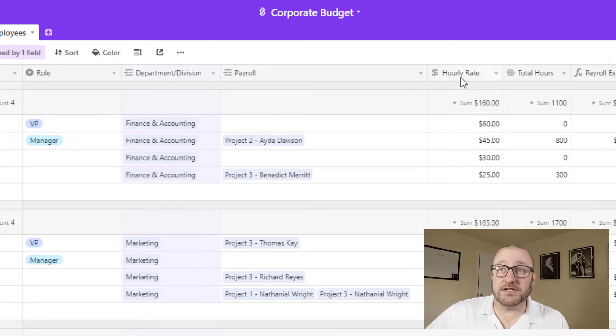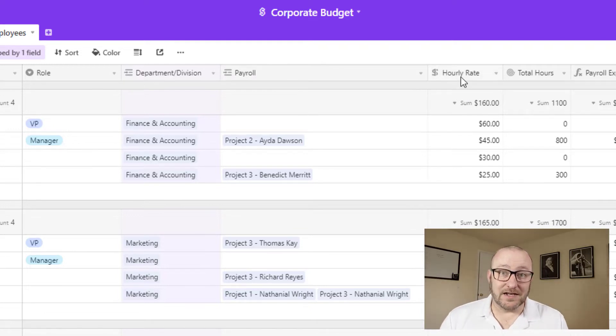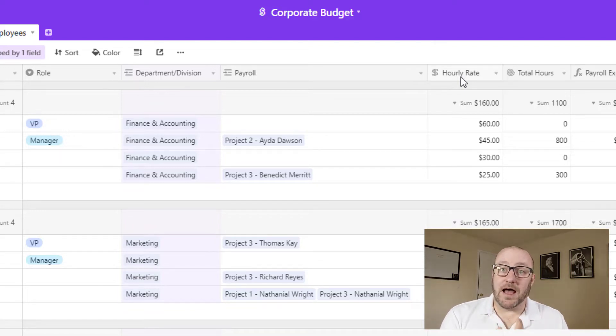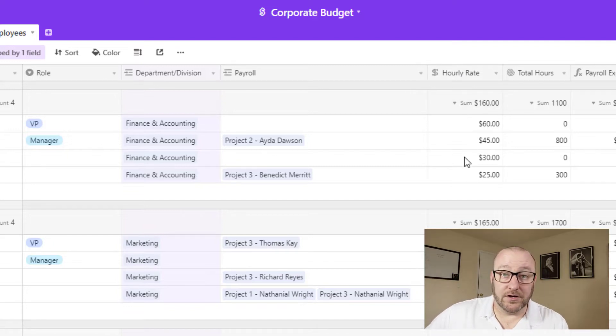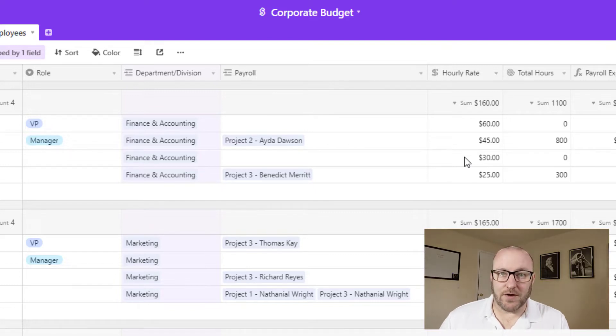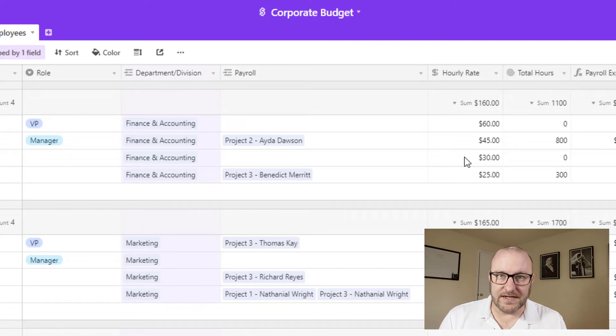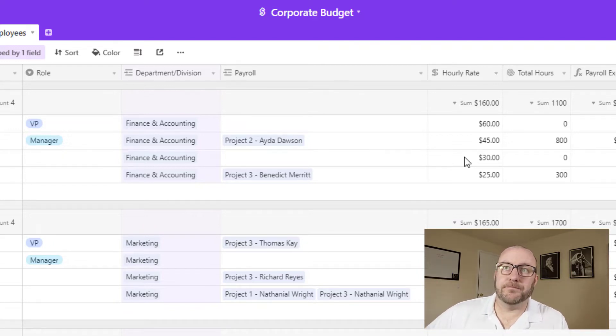Now, each person also has an hourly rate or an effective hourly rate. And it's very likely that a lot of these people are paid by salary, but you want to make sure that you're allocating proper hours to these projects. And so you can key in their hours here or their effective hourly rate. And so if you need to, you can just take their annual salary and divide it by 2080, which is the number of hours in a work year and just plug in that rate here.